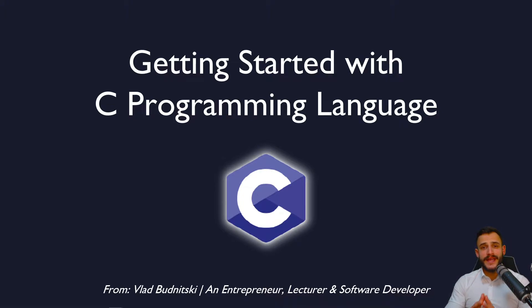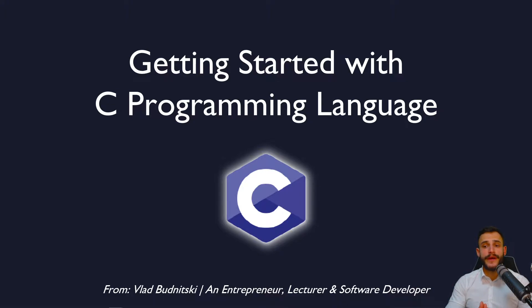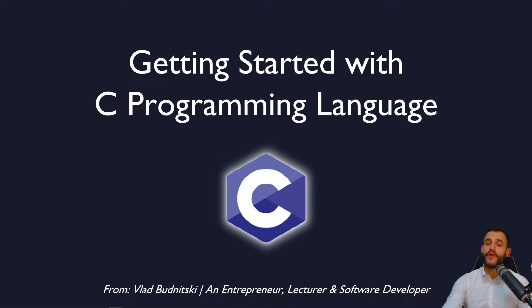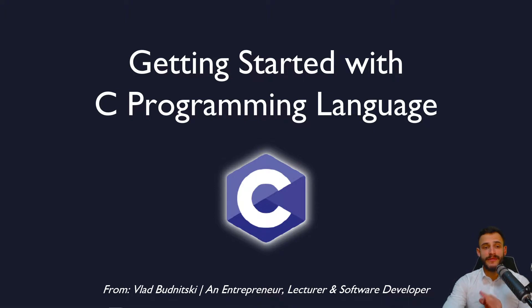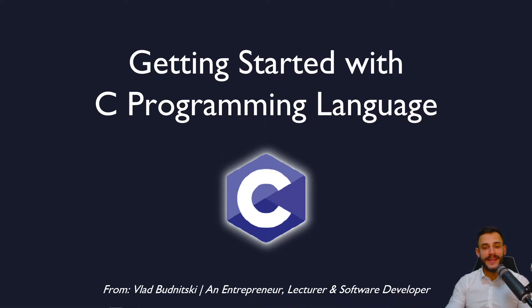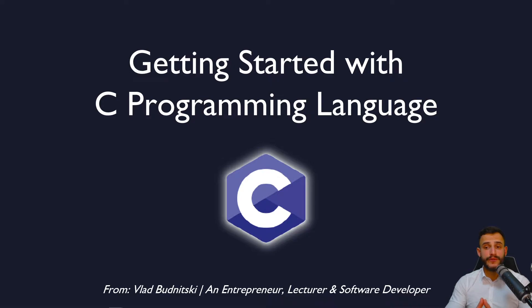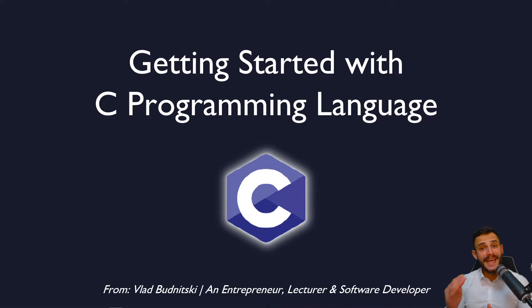Hello there, ladies and gentlemen. My name is Vlad Budnitsky. I am a software developer and also a lecturer with over five years of experience. I'm here to teach you how to get started with C programming language in an easy and attractive manner without, hopefully, letting you shed tears in the process. You will learn the fundamentals of C and create your first C Hello World program following step-by-step instructions.